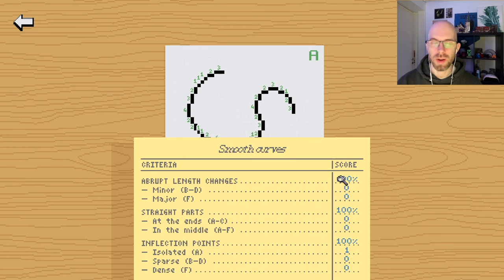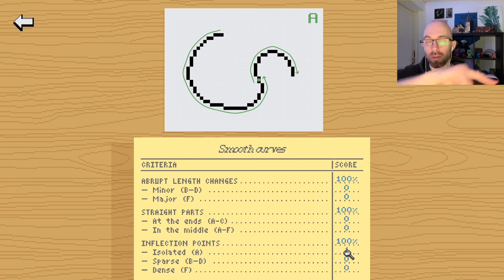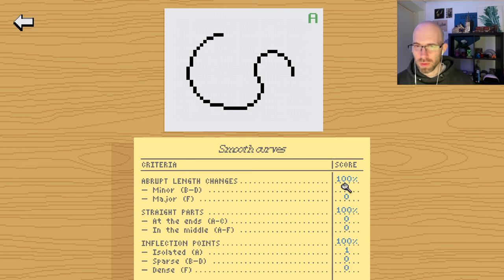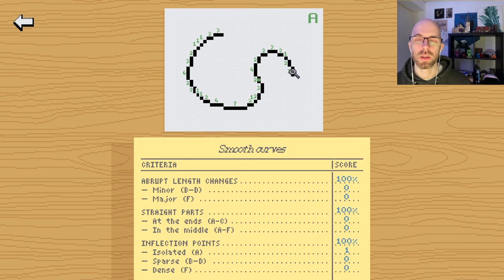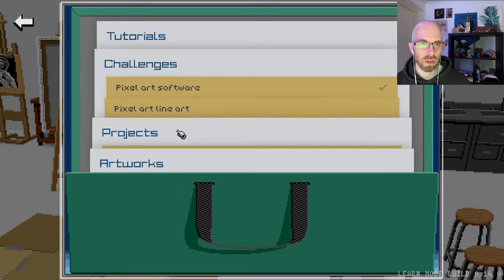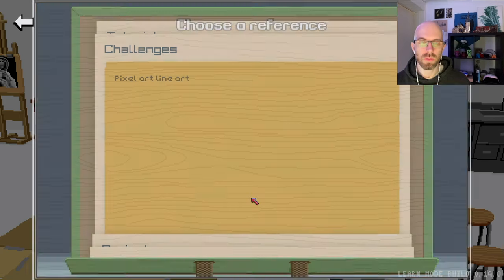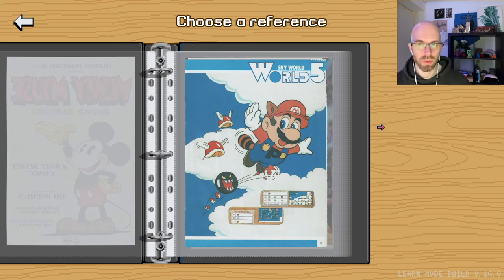In practice, not everything you're going to be able to get to 100%. You won't even want to - sometimes you do want straight parts as part of your curves. Sometimes you do want inflection points. Let's say you have a wavy thing. If you see that there are some things that are highlighted here, just make sure that it's a conscious decision behind that choice.